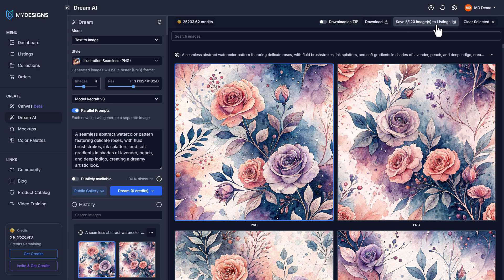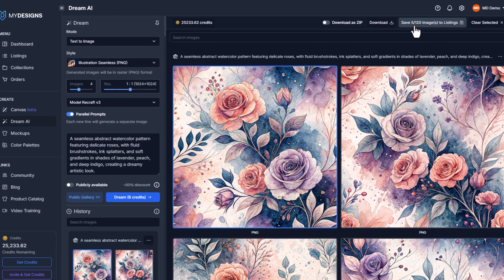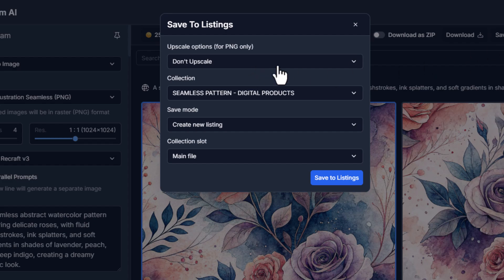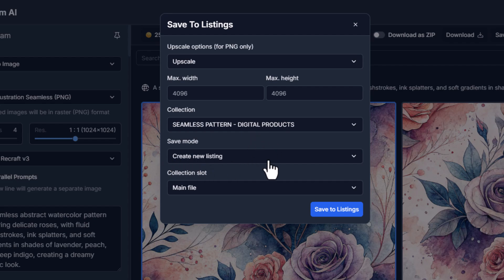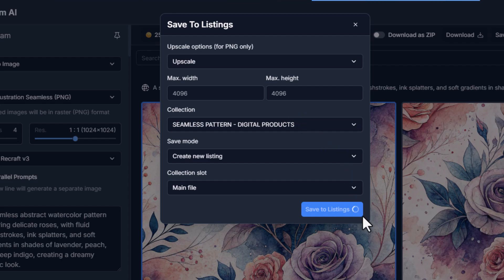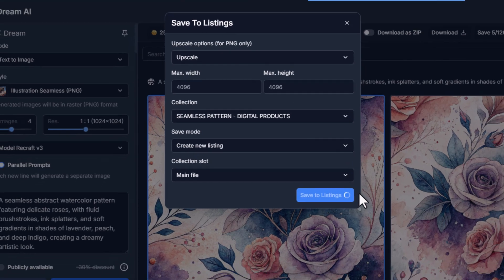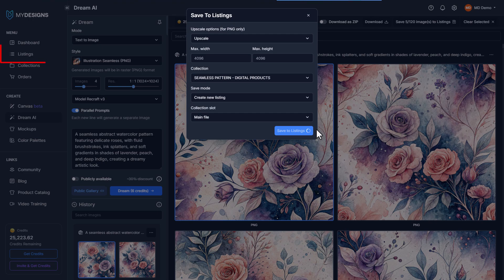You'll see it says I have five selected out of 120 images I can save. We're going to click save, click upscale so they look better, and then save them to a collection called 'seamless pattern digital products' that I created ahead of time. We're creating a new listing and saving these images in the main file slot, so I'll click save to listing, then yes to store images, and jump over to the listings page.